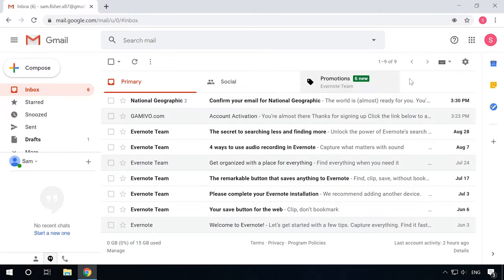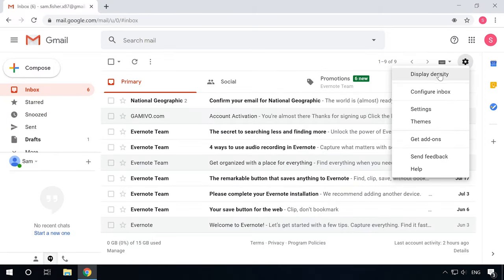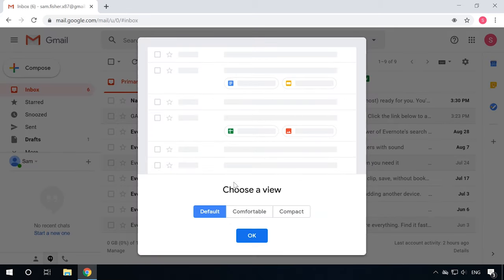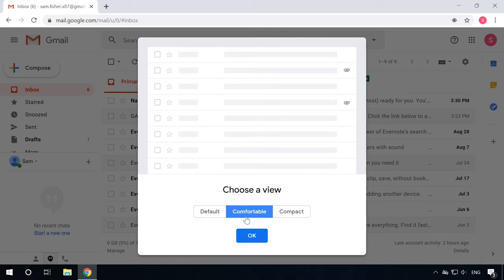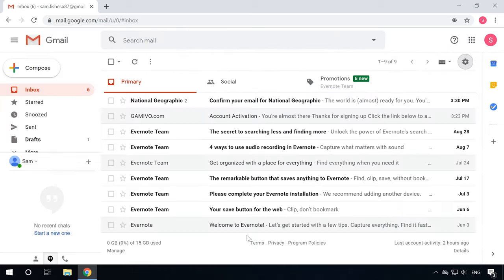One more new feature is Display Density. This function enables users to change the appearance of the Inbox folder. There are three options – Default, Comfortable and Compact. With Comfortable, you will see less emails in one screen but with more empty space between the incoming messages.